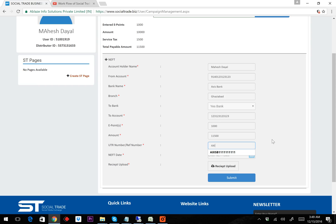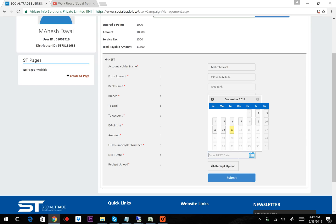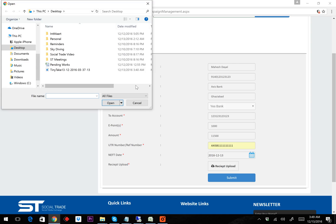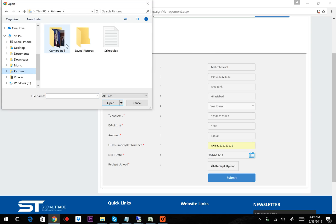Then I need to fill the UTR number — say it is XIMB — then the EFT date, and I need to upload the receipt. I'm now loading the receipt.